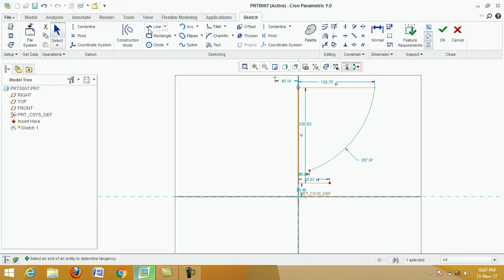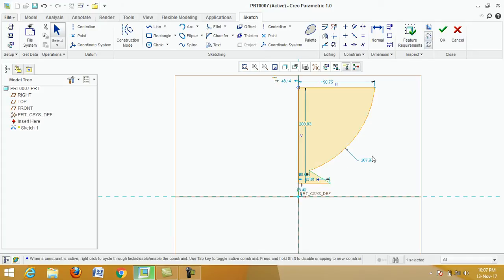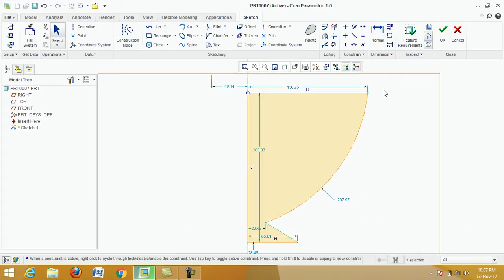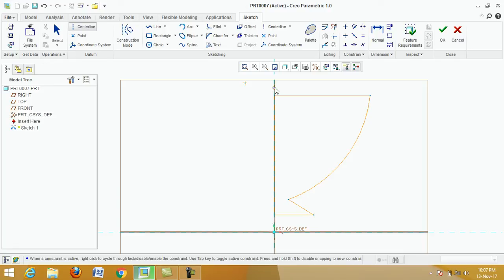Next, click on Line command, click this point and click this point, then right-click on middle button. This is a closed figure. Now click on Centerline — click on this vertical axis, click here and click here.